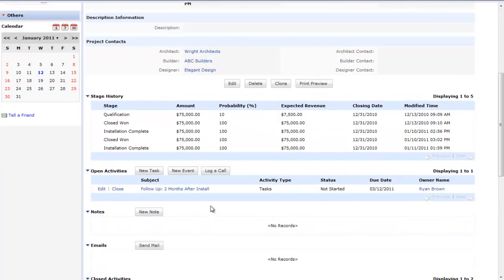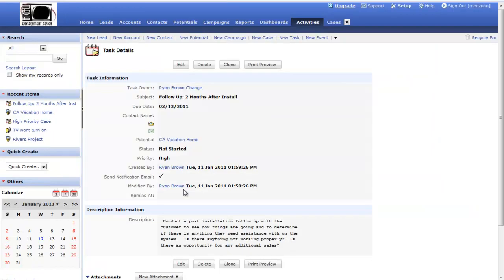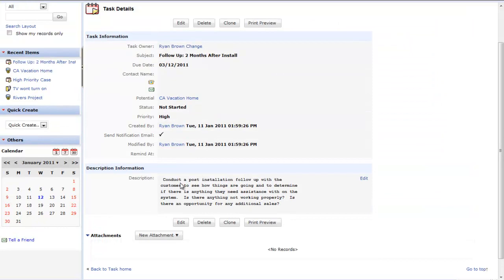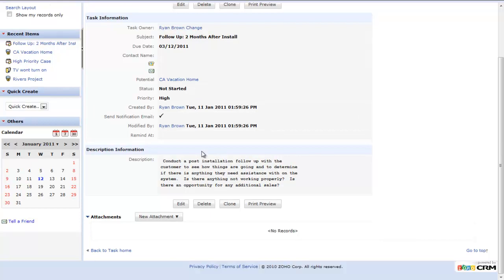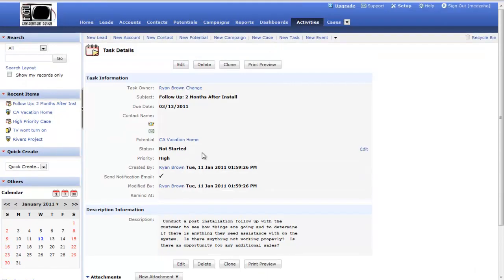If I scroll down you'll see that a new activity has been created for follow up two months after the installation. The task's due date is March 12, 2011. If I click on it we can see the description and all the information about the particular task that got automated from the workflow.